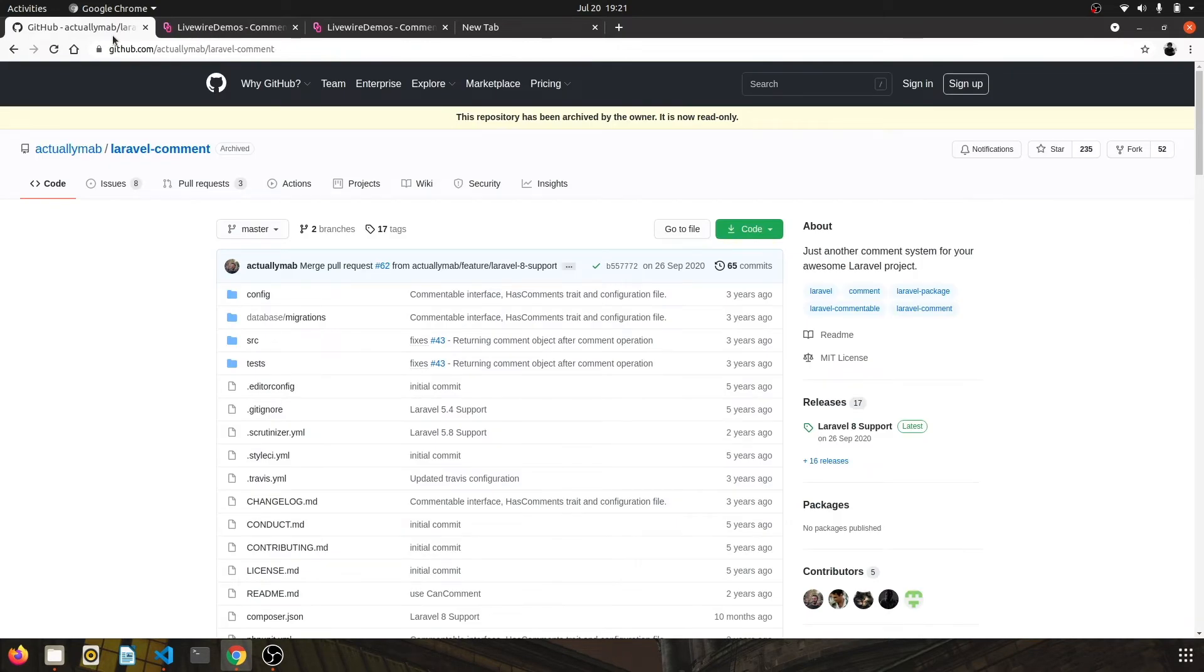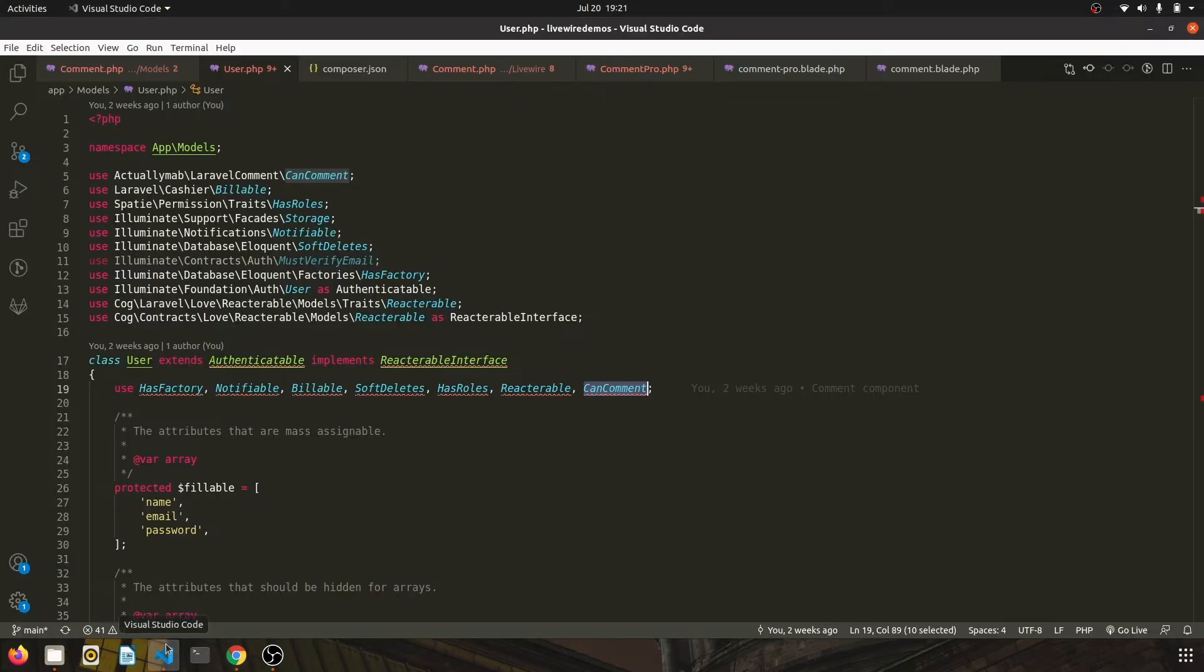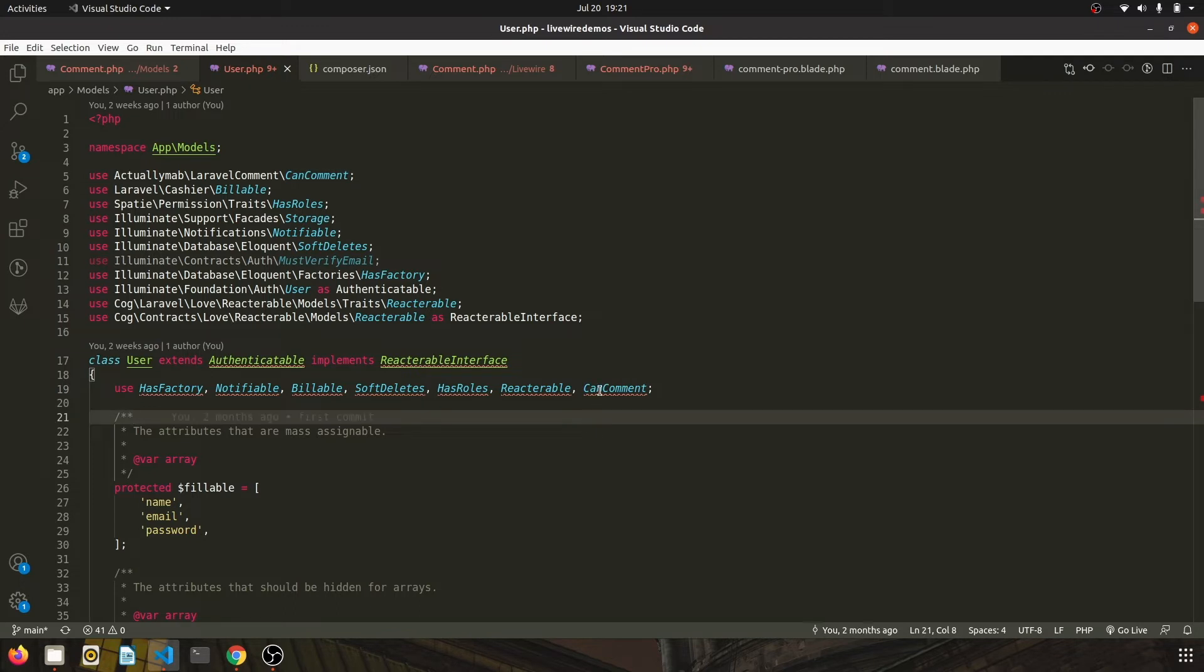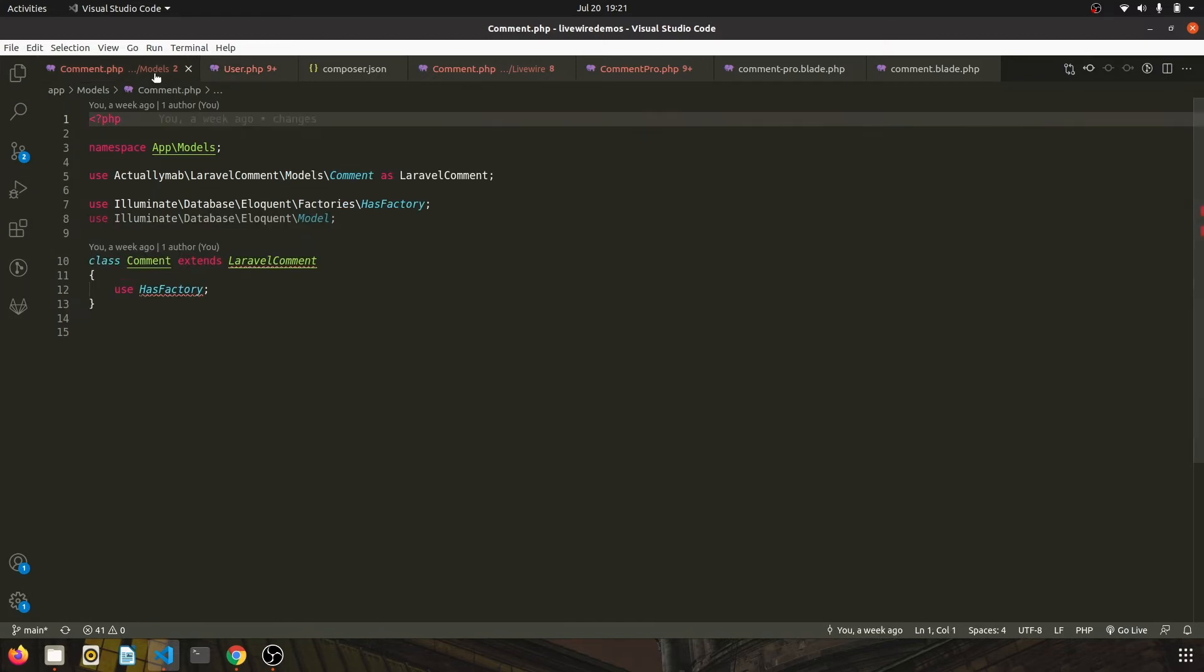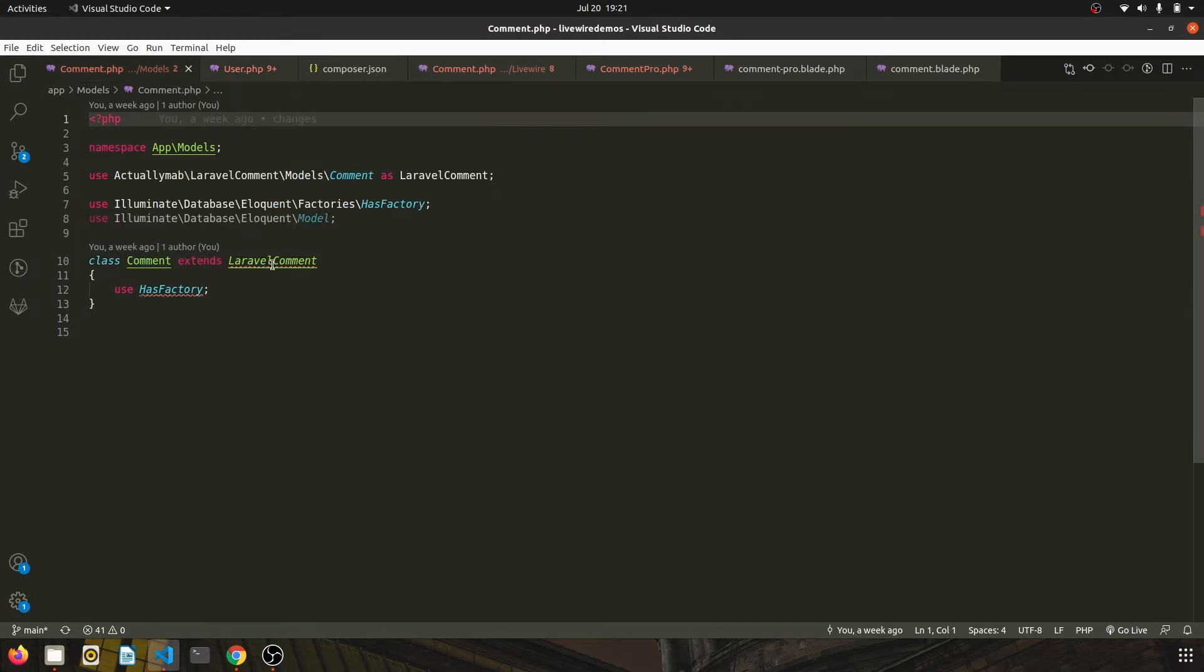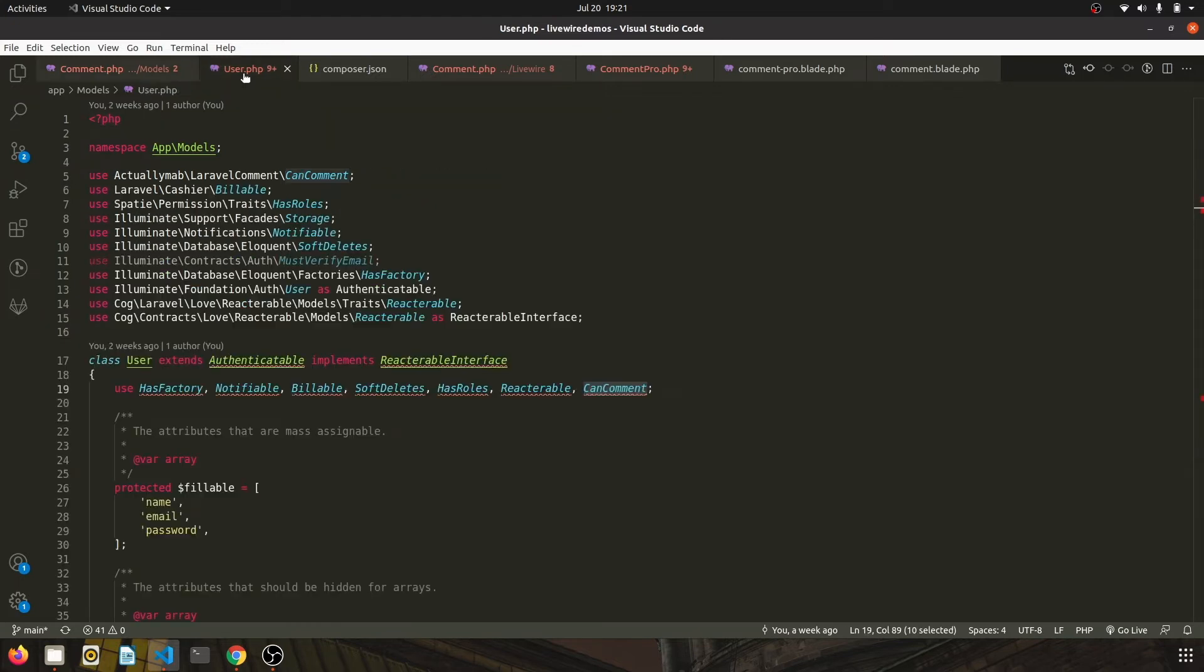used this package Laravel Comment to create a basic table for the comments. And how it goes is in your code you set up the user model and use the CanComment trait, and I have overridden the comment class to extend the Laravel Comment model. So this is a simple thing that you have to do, just